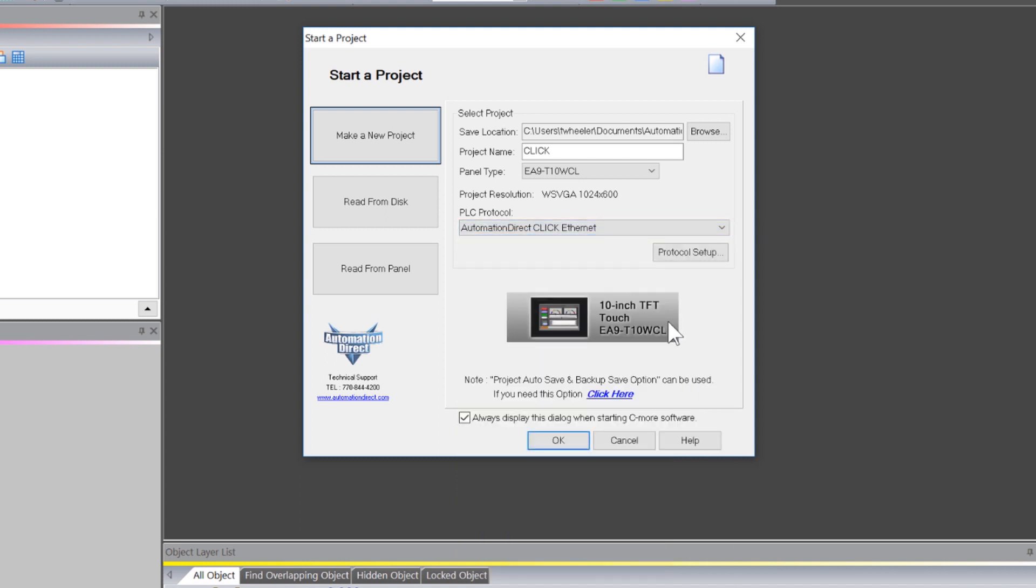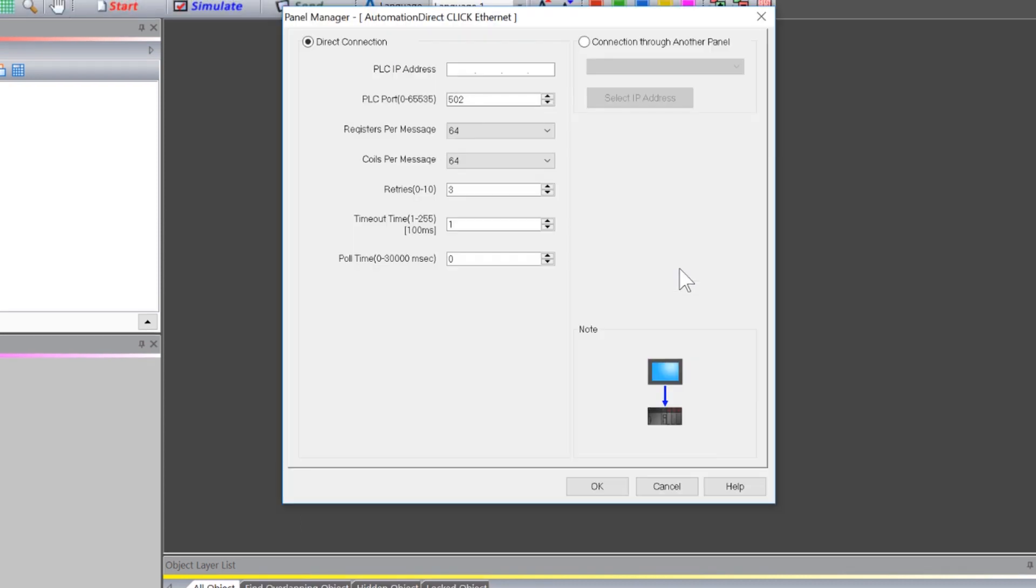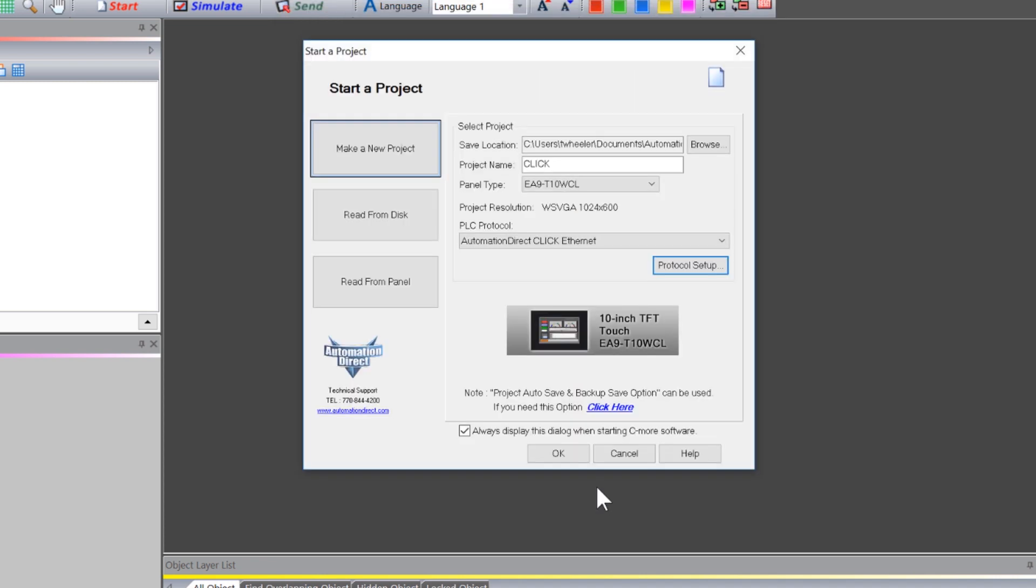Click here on Protocol Setup and here we need to define the IP address of the Qlik CPU. For the most part, these defaults will work for most systems. Once you are done, click OK and OK once again.